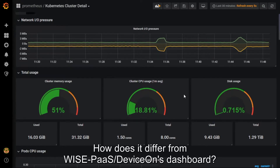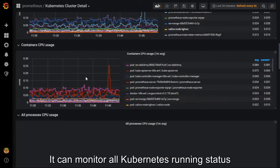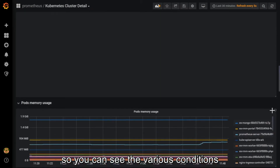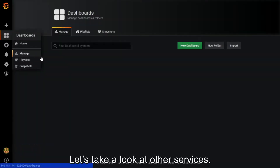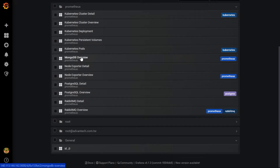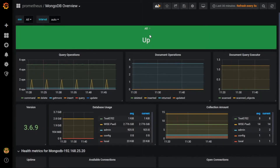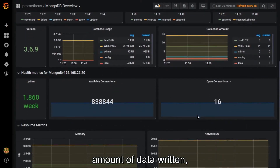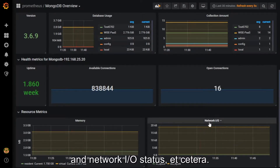How does it differ from WisePass DeviceOn's dashboard? It can monitor all Kubernetes running status in addition to the hardware status, so you can see the various conditions running in the background clearly. You can also see the MongoDB overview, where you can monitor MongoDB services including running status, amount of data written, memory usage, and network IO status, etc.